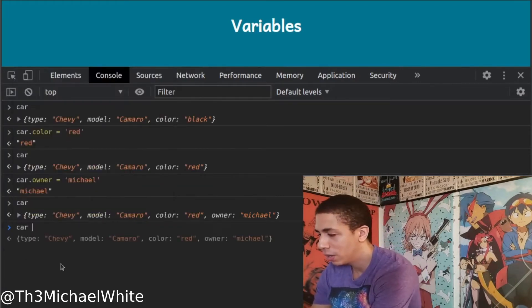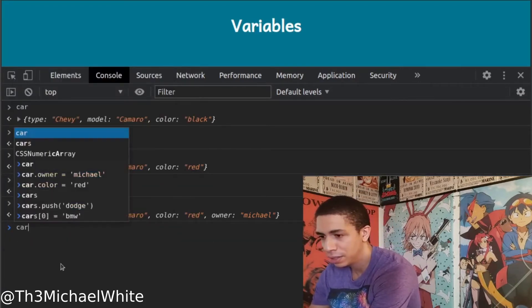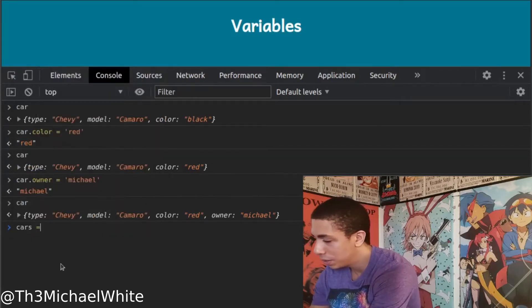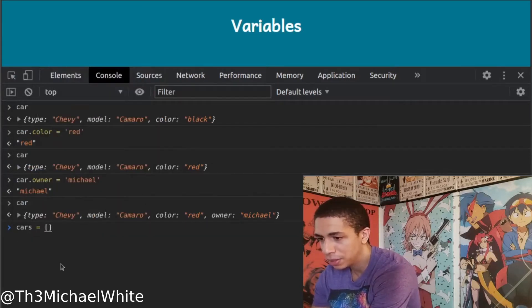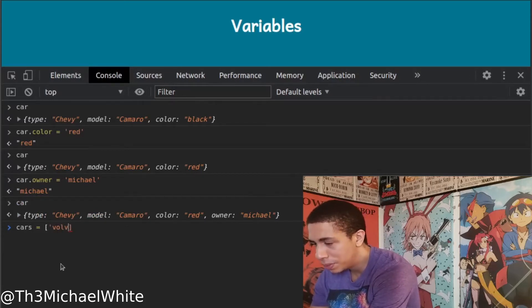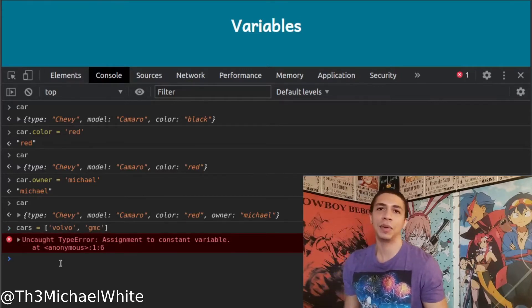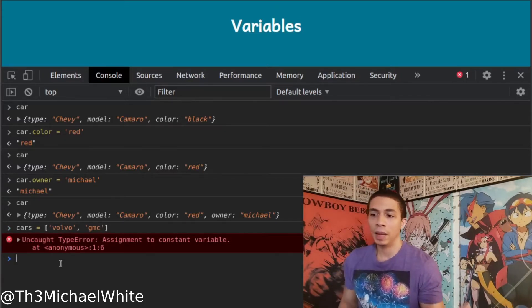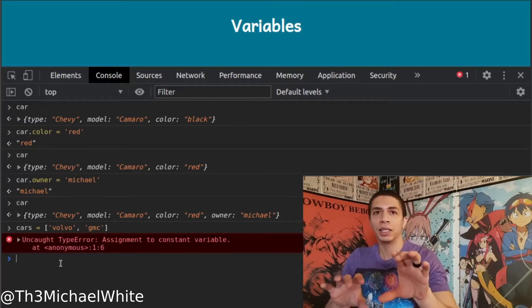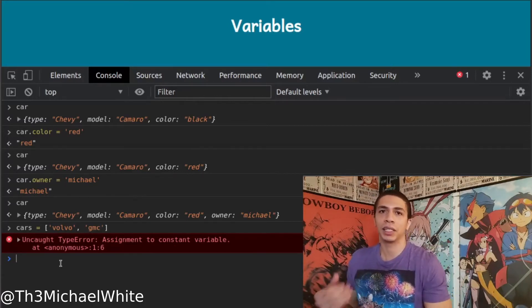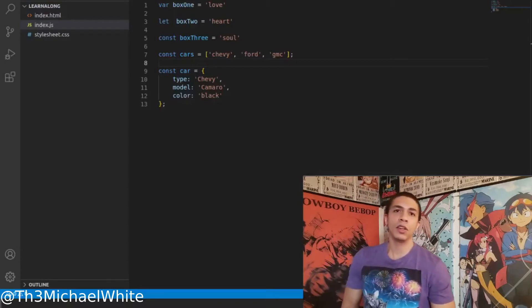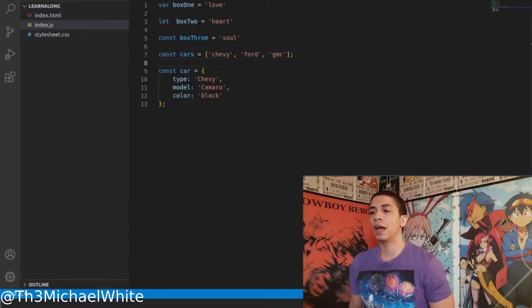Now if you try to reassign the whole object or array — like 'cars = [Volvo, GMC]' — it won't let you, because it's constant. The same applies to objects: if you try to replace the whole object with another object, it won't allow it. That's the big thing to know about 'const' variables.